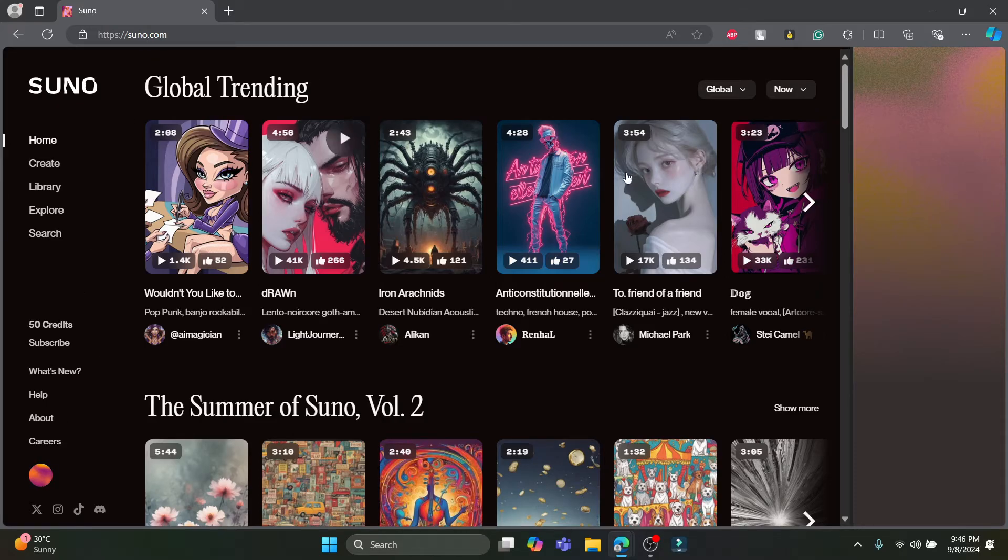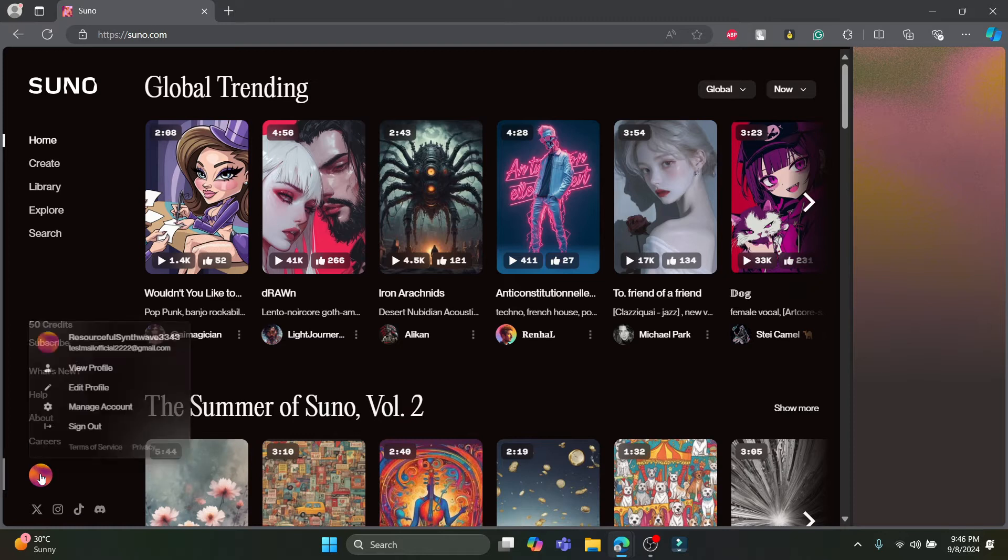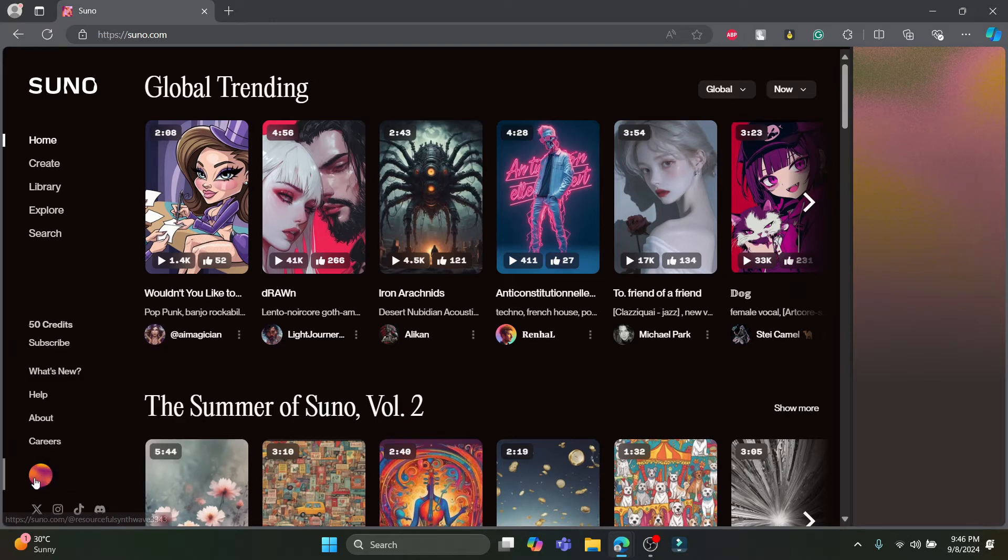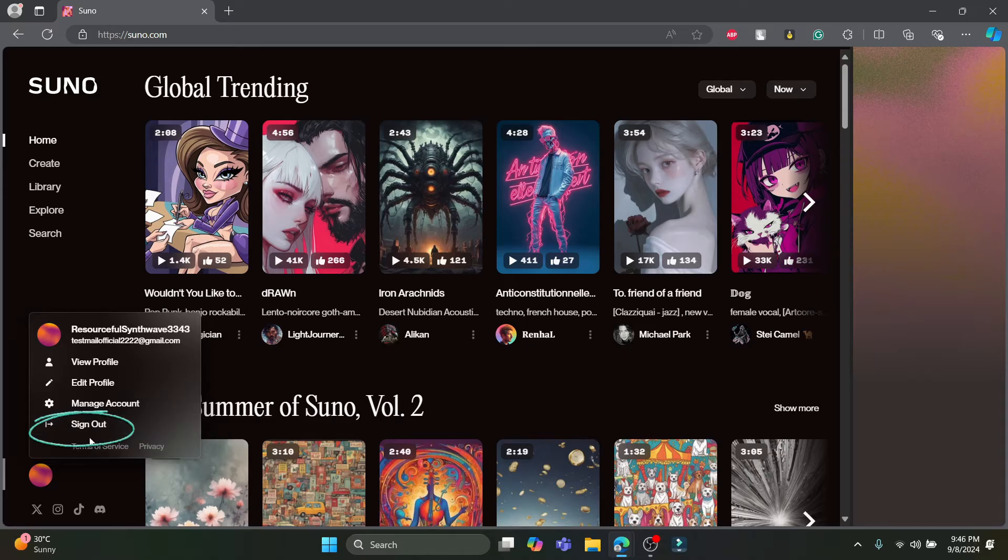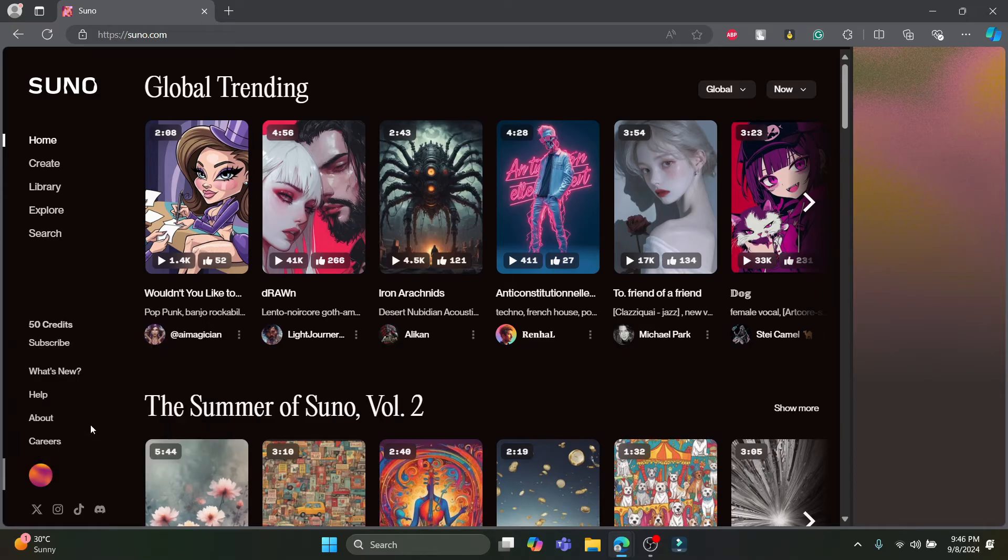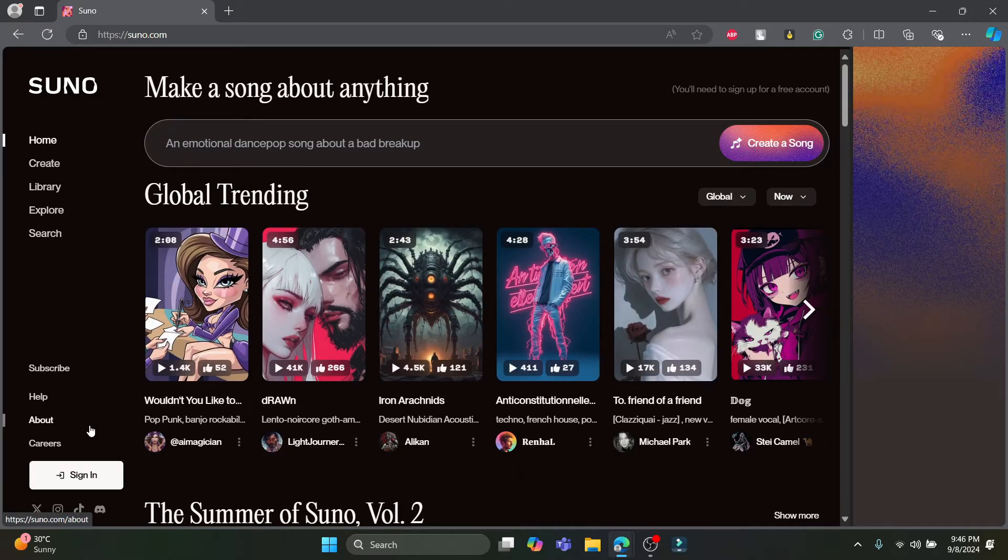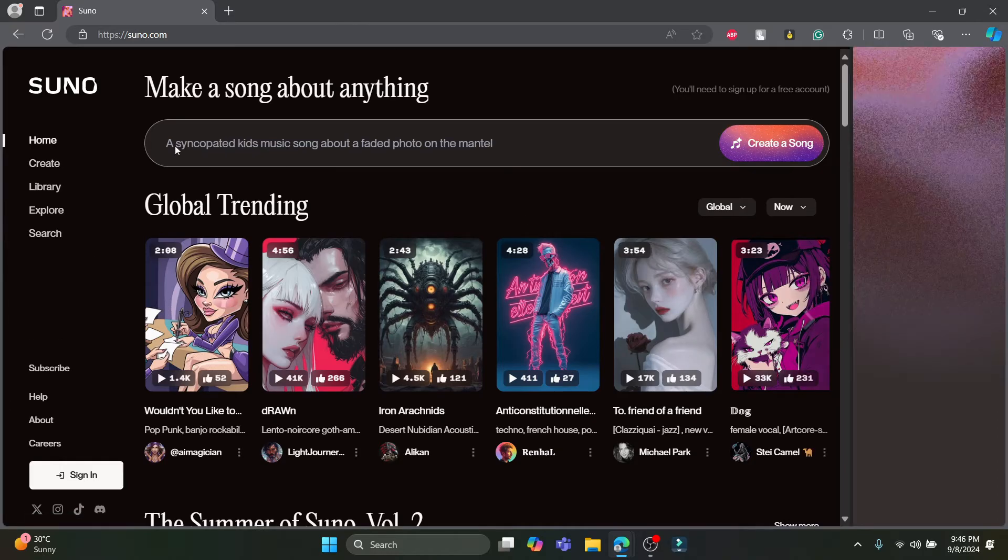After you log into your account, you can see this interface. If you want to sign out or log out of your account, click on the profile option over here and you can see the sign out option. Go ahead and click on sign out, and you will immediately be signed out of your Suno AI account.